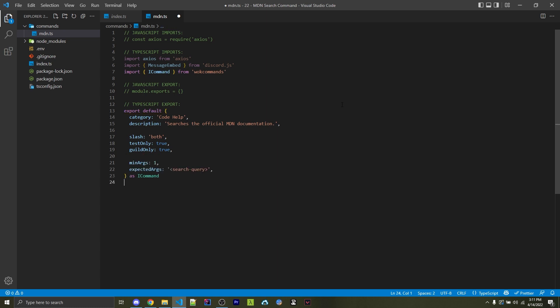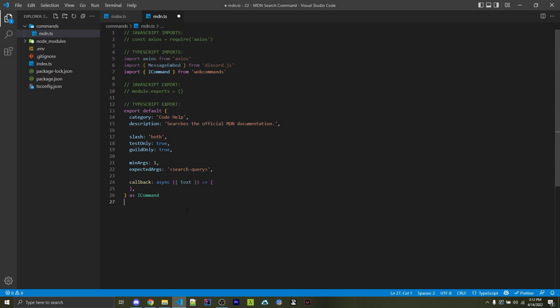Next, I'm going to specify the minimum number of arguments and also the expected arguments. So here, we want at least one argument to be passed in. And then we also have a search query as the only argument we want. Afterwards, I'm going to have an asynchronous callback function. And this function will be invoked every single time a user actually runs the MDN command. We're passed in an object as an argument here that has a number of different things attached to it. But the only thing we're interested in is the text, which will be the entire string that the user passed in. In this case, the entire search query.